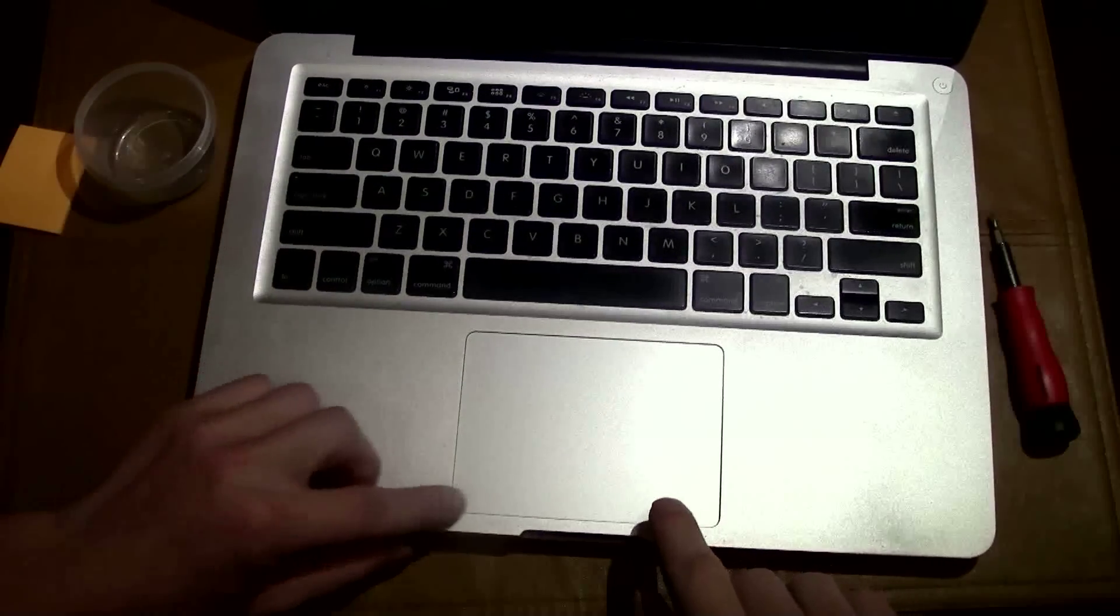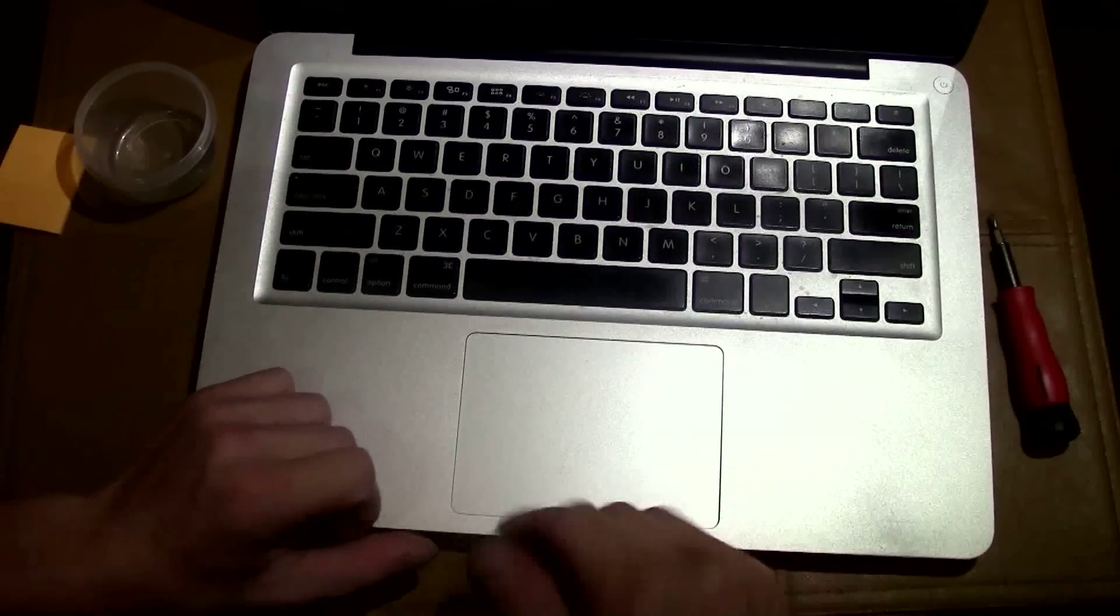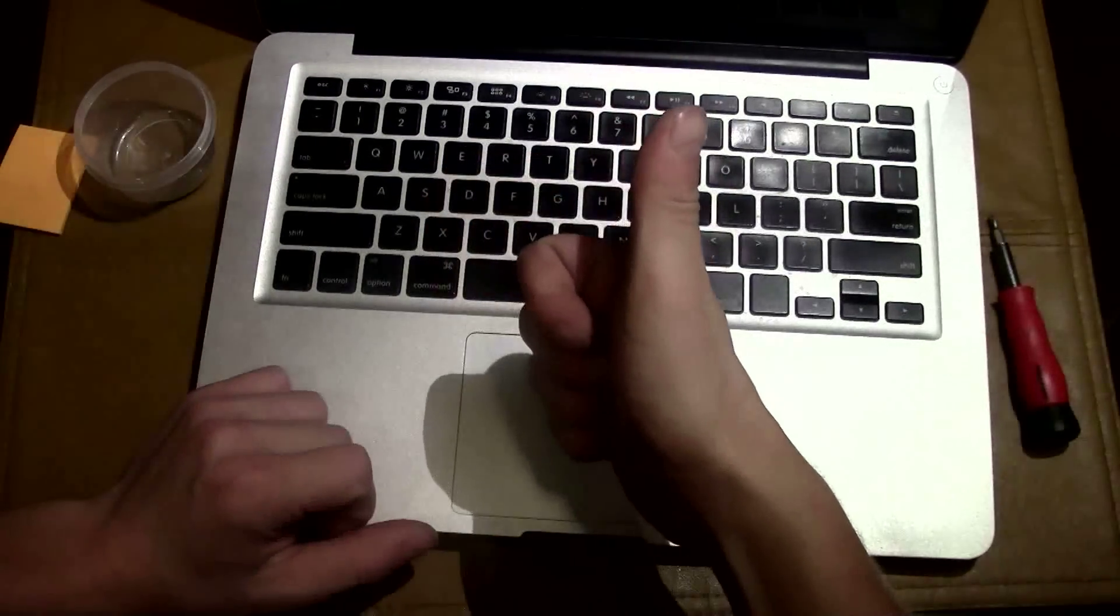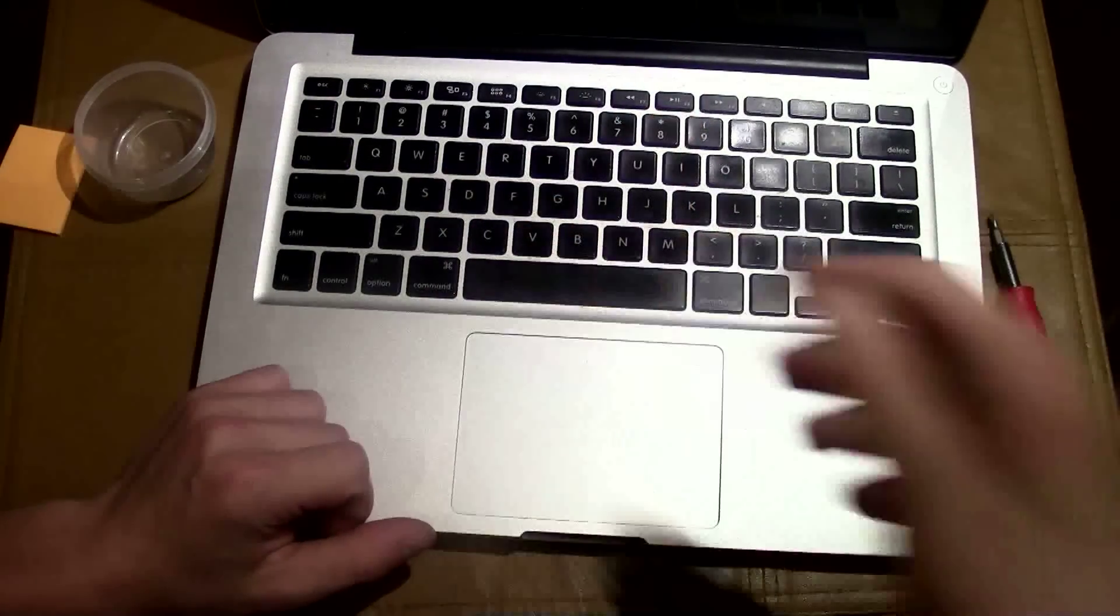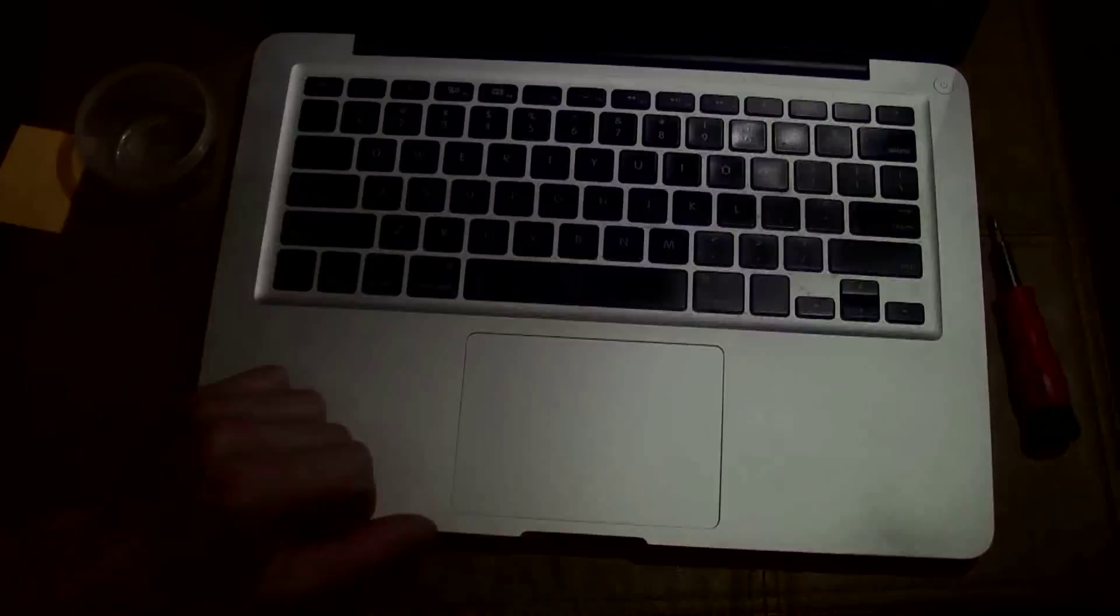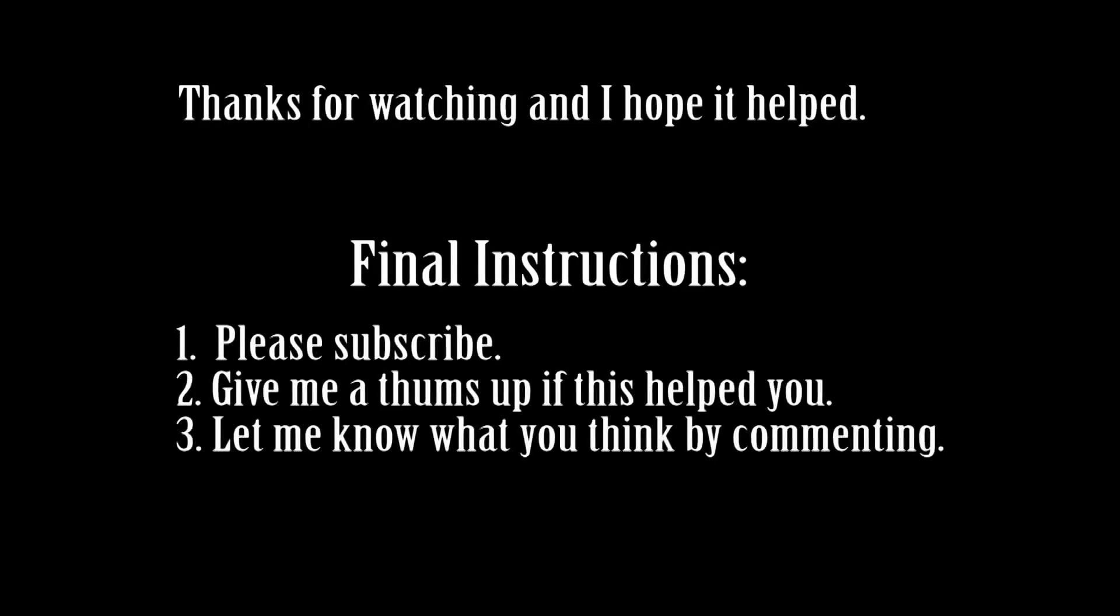Test the mouse one last time. Works good. If this helped, give me a thumbs up, subscribe, and tell me what you think.